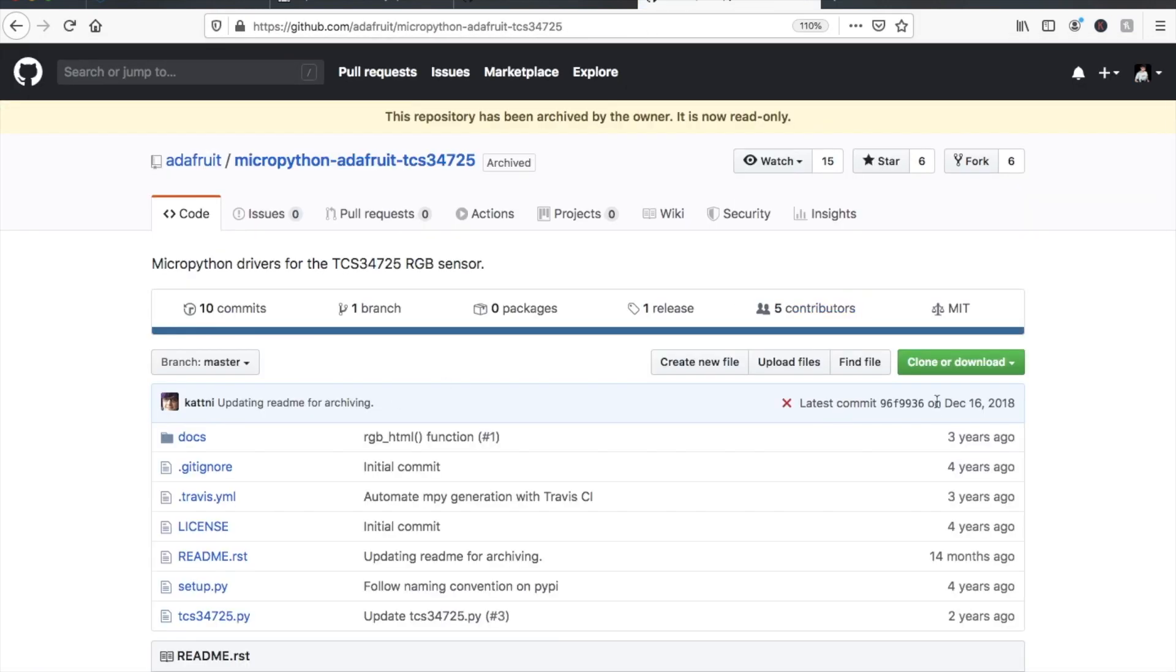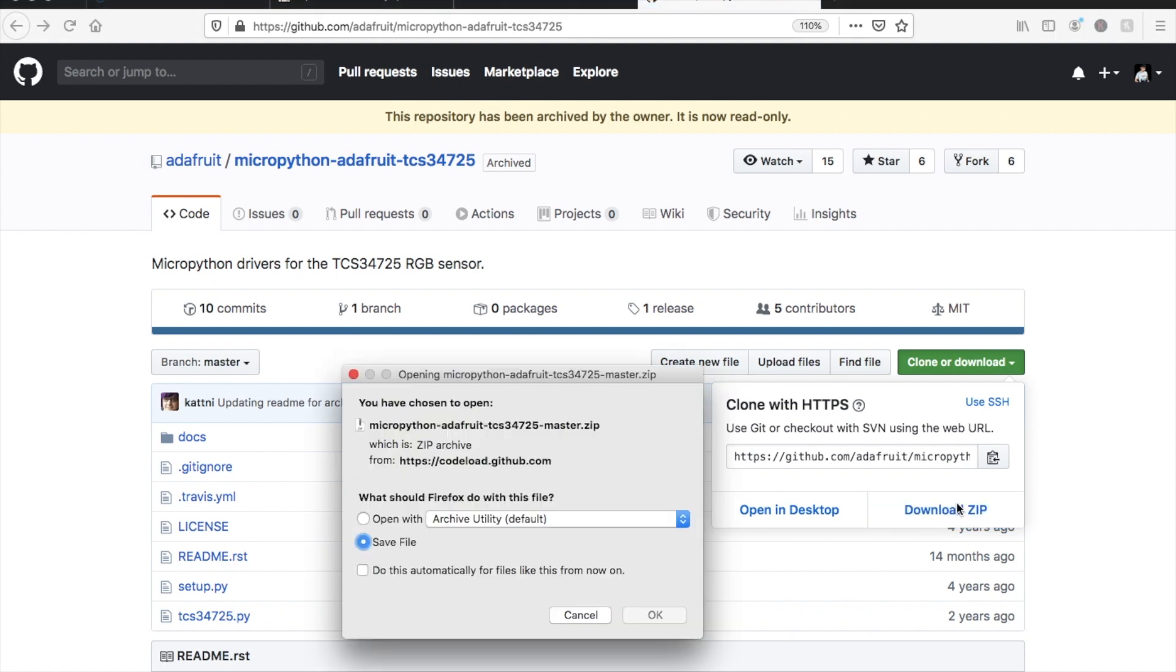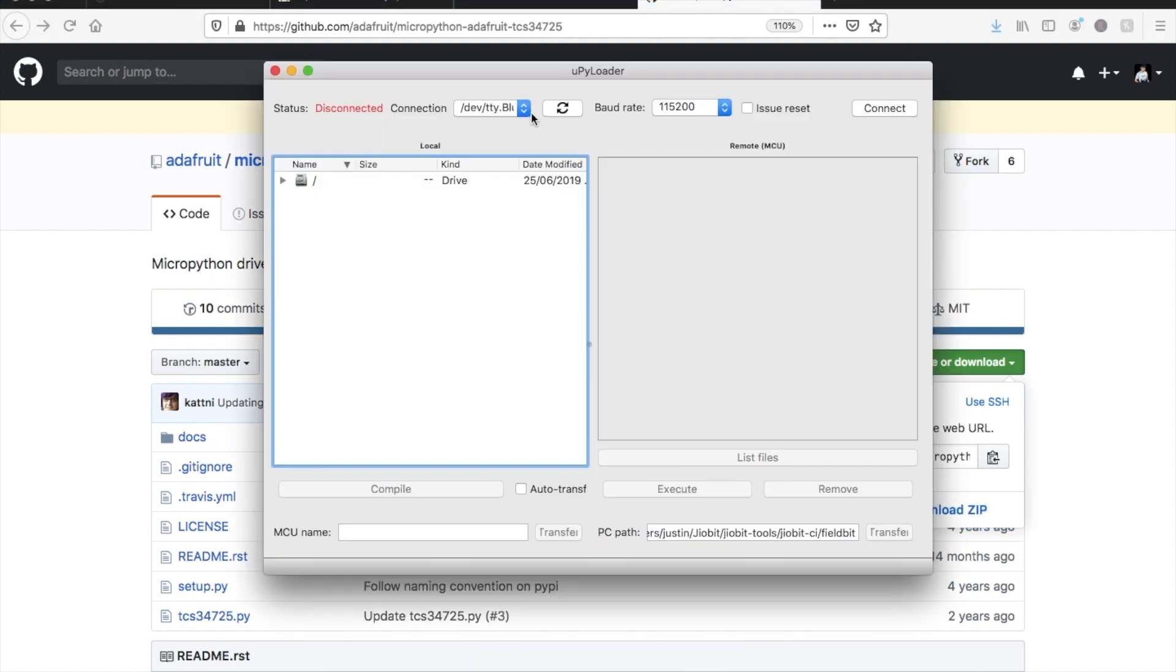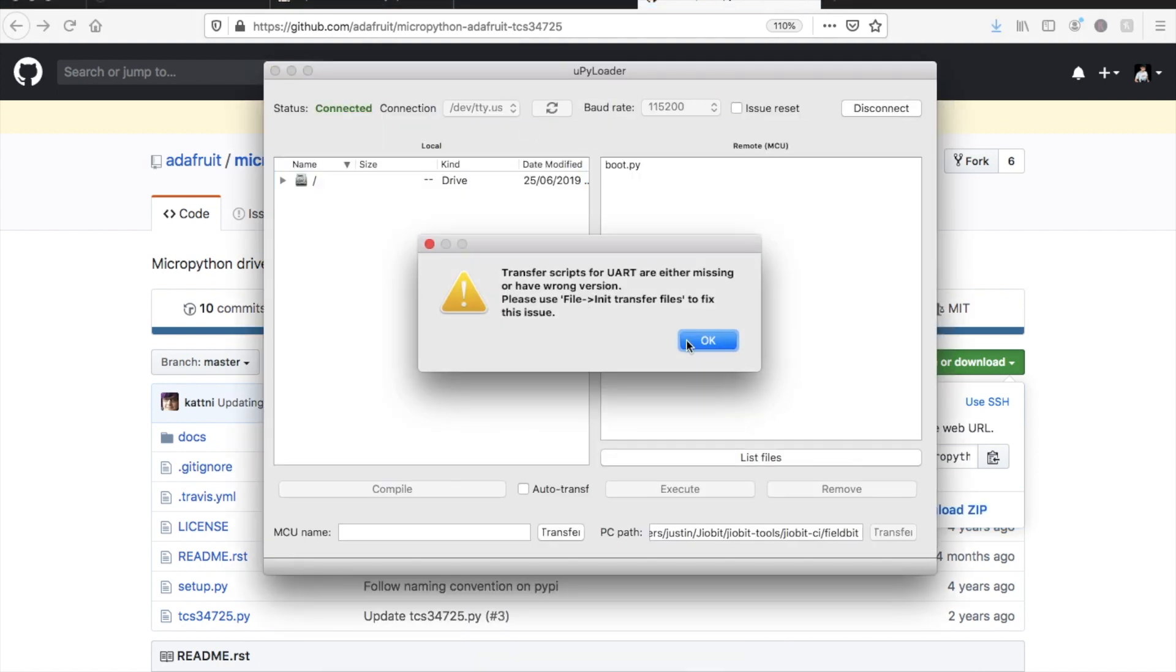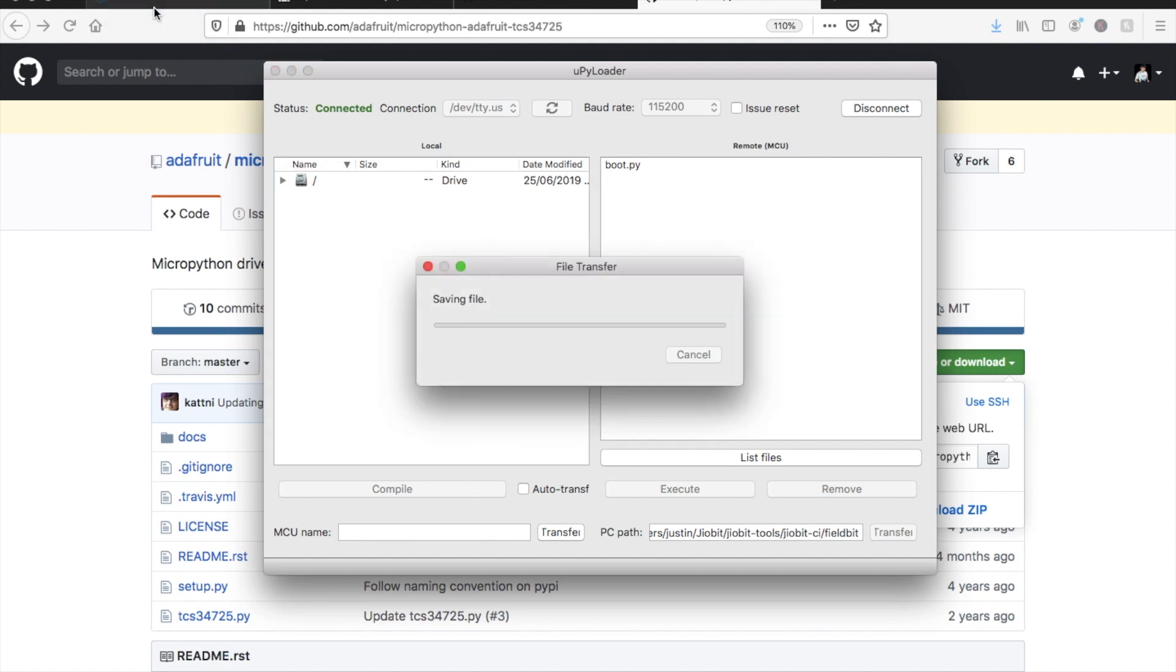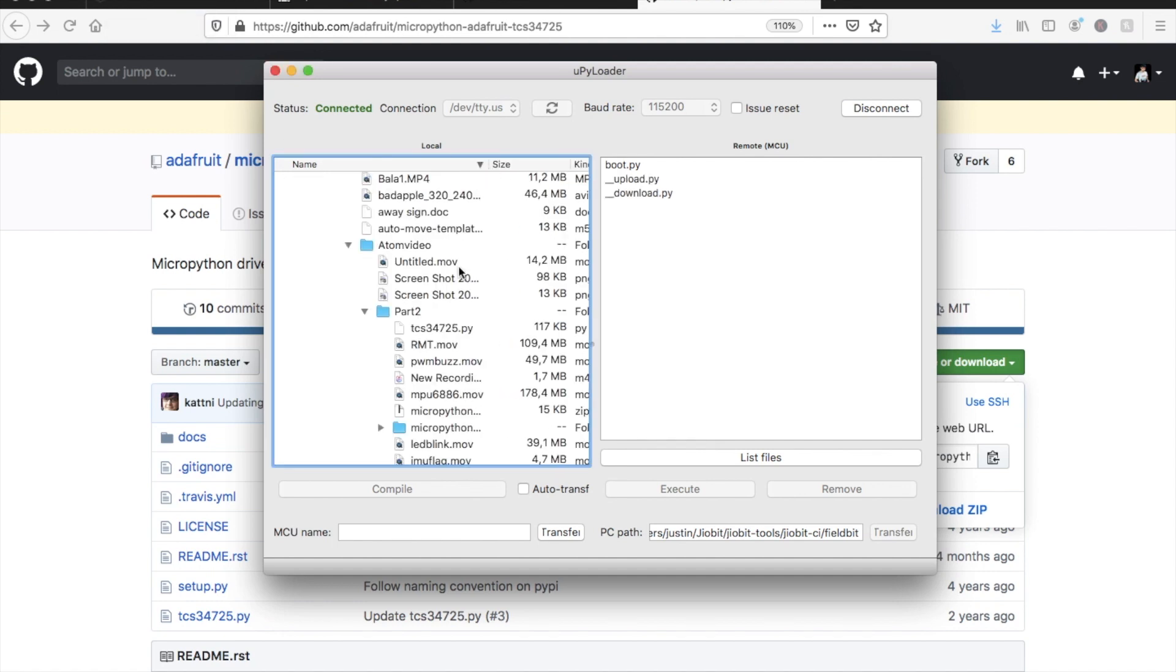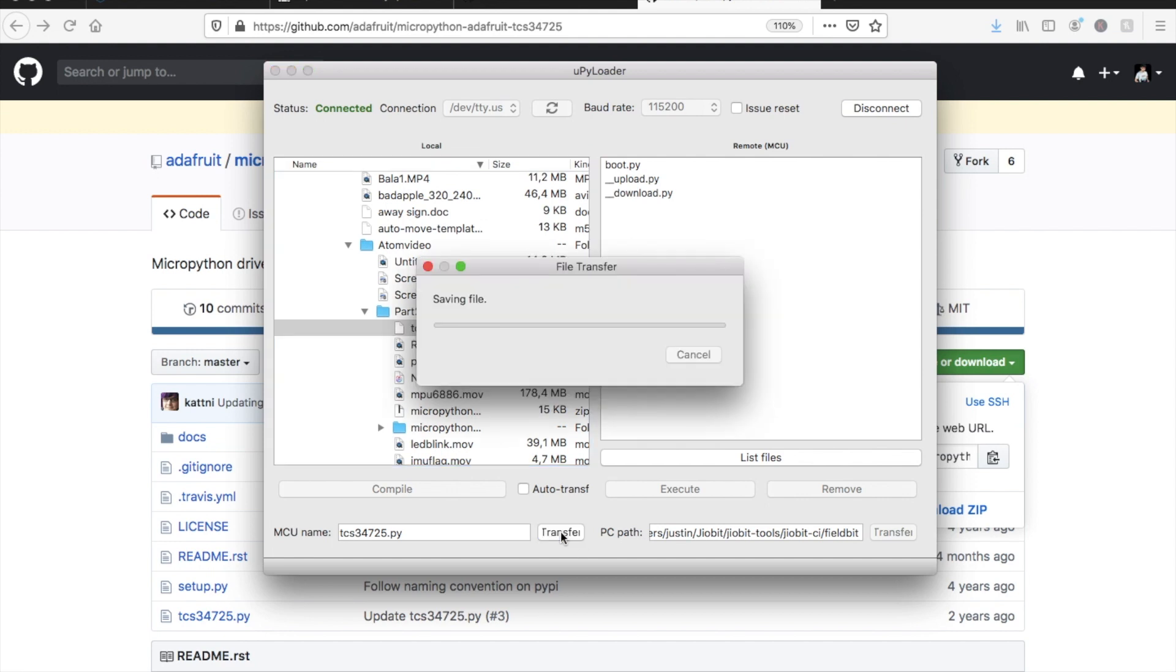So all we need to do is download it and then transfer it across to the flash or SD card using a program such as UPyLoader. In a previous video, I showed how you can transfer files easily to the flash of the M5 stack device.